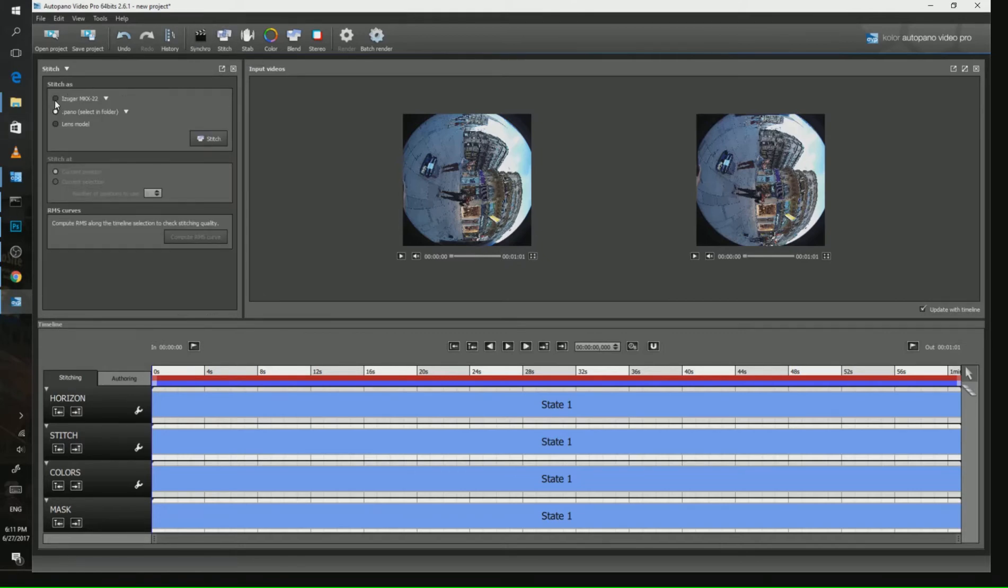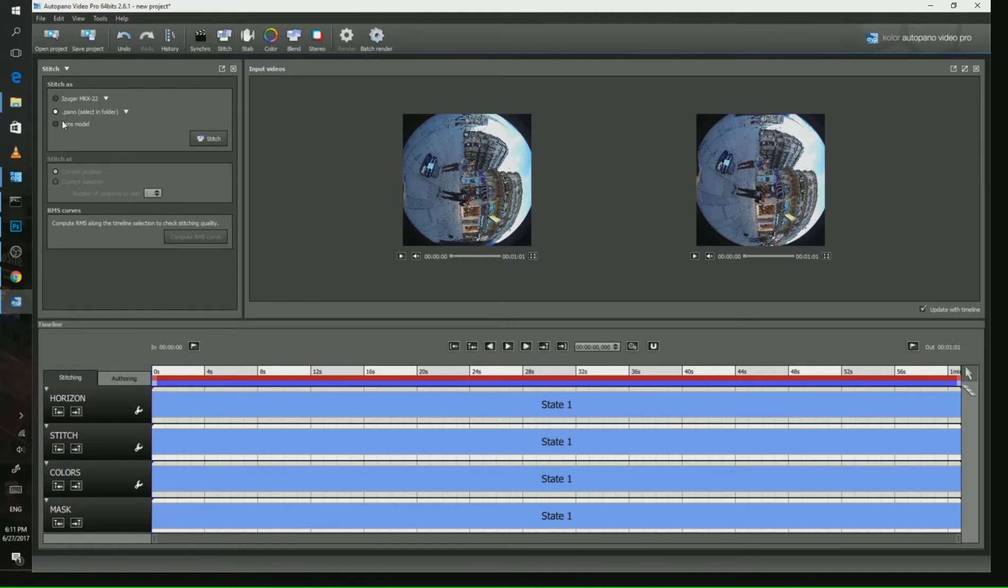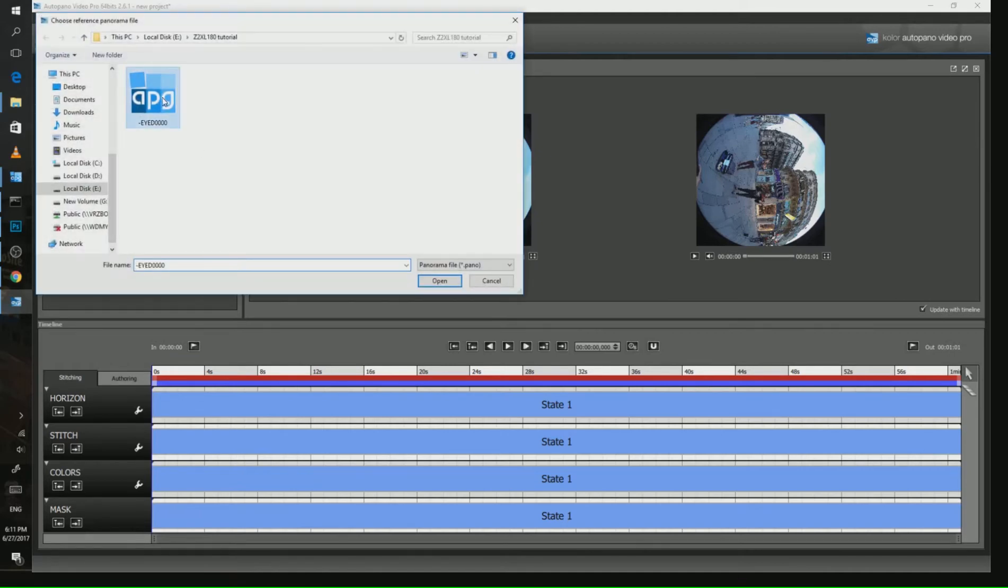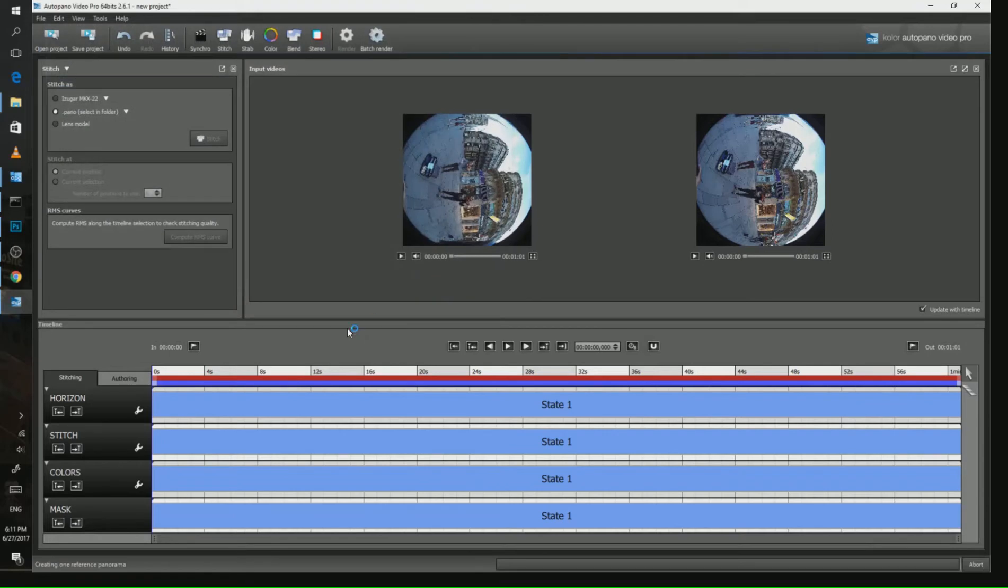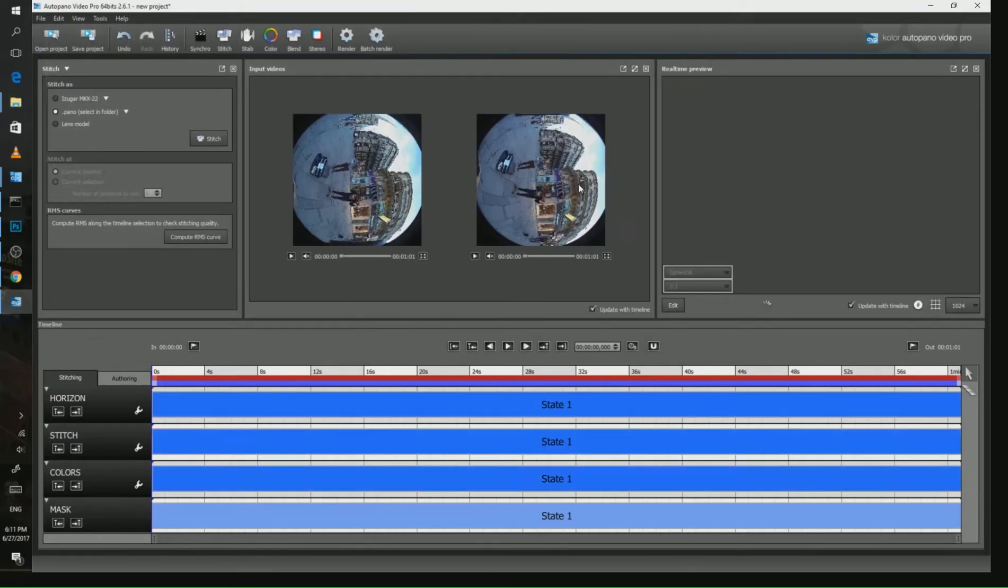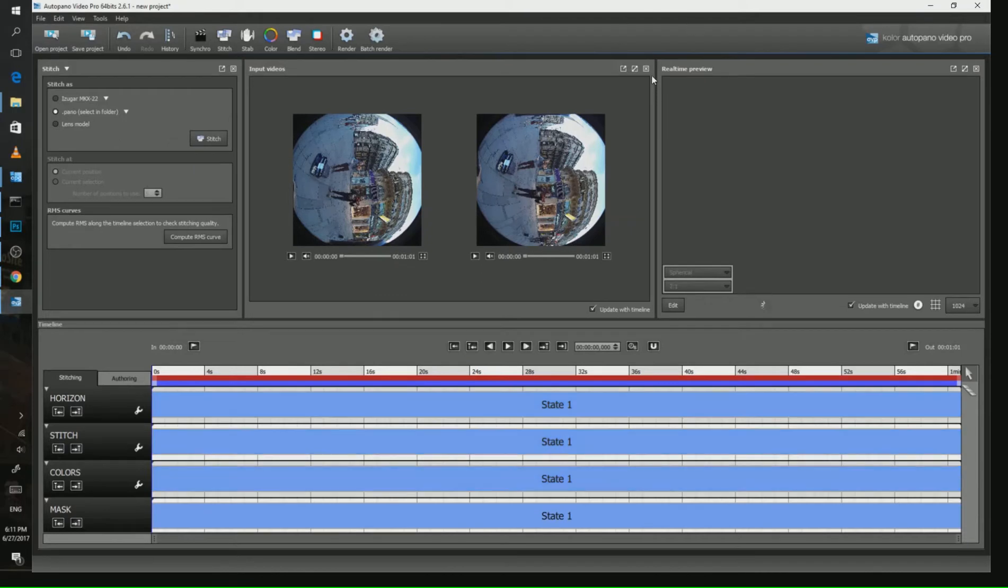You can start fresh with the lens profile, which is the MKX922, or you can just pick our Autopano template. When applying our template, the software will try to align the video according to our previous settings.